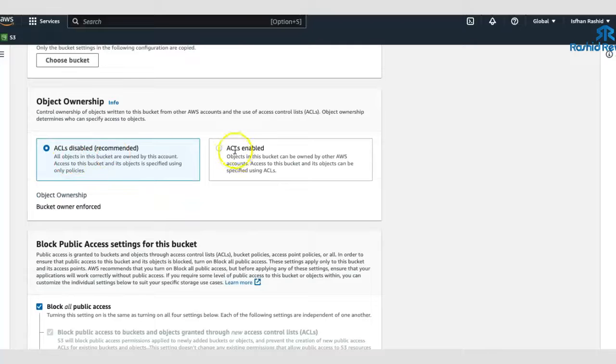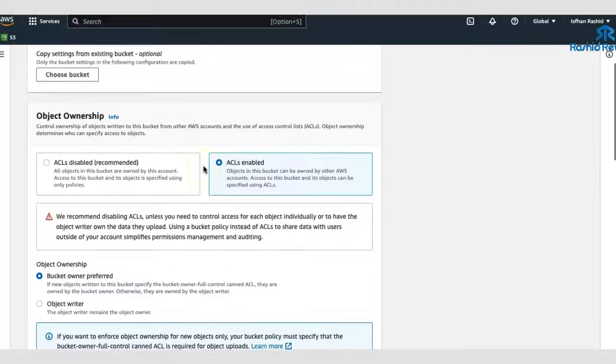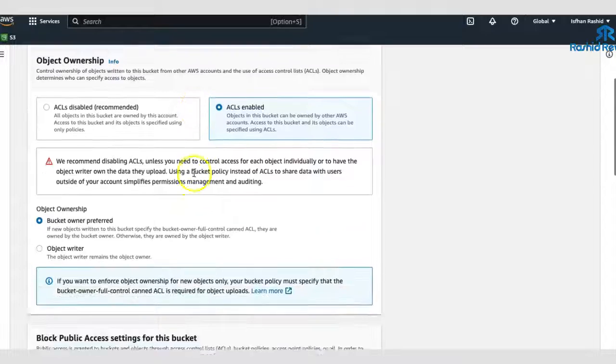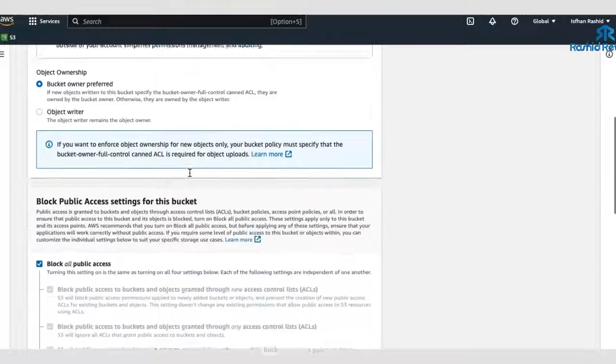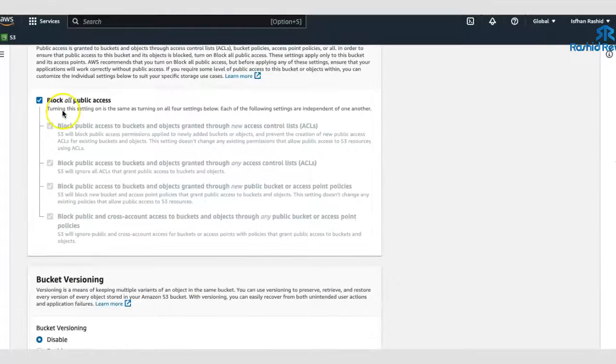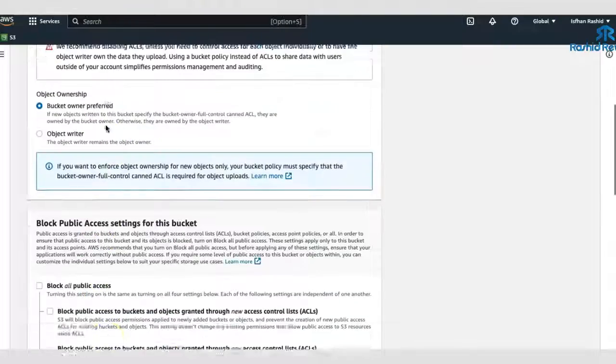And here you just click on this section here. So this basically means anyone can see the product once they get the link. They can click on it and it'll open up. Block home access. No. We want to unblock everything.